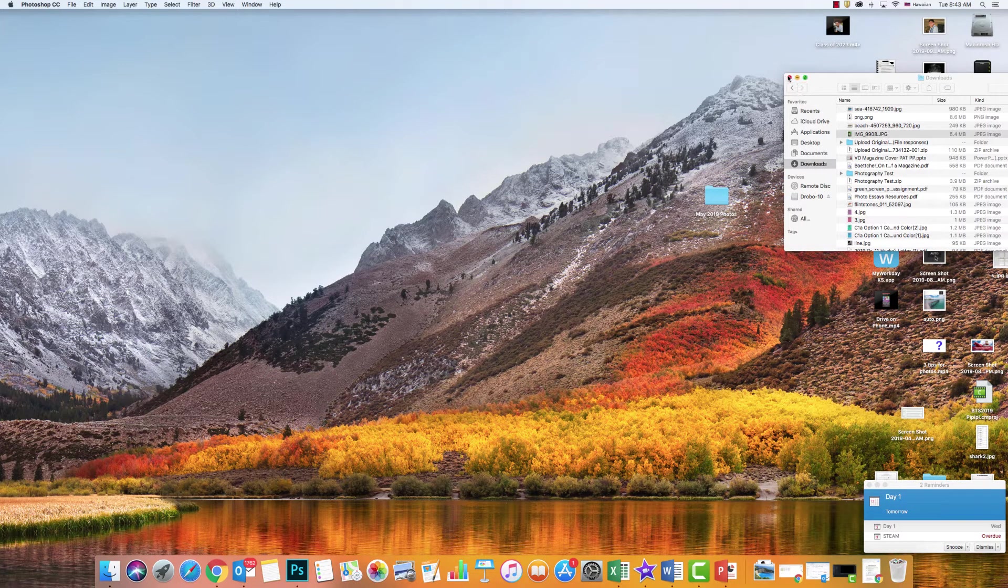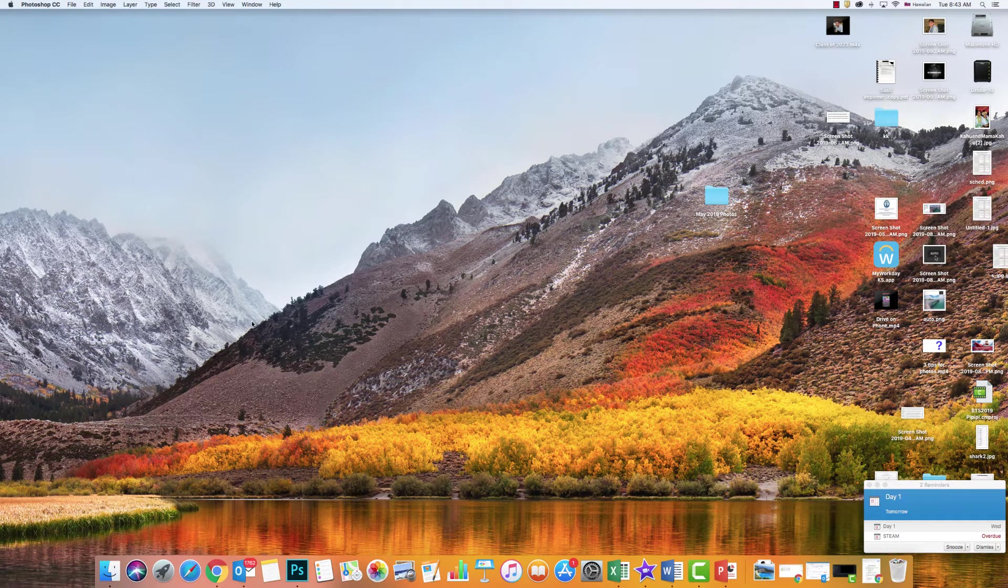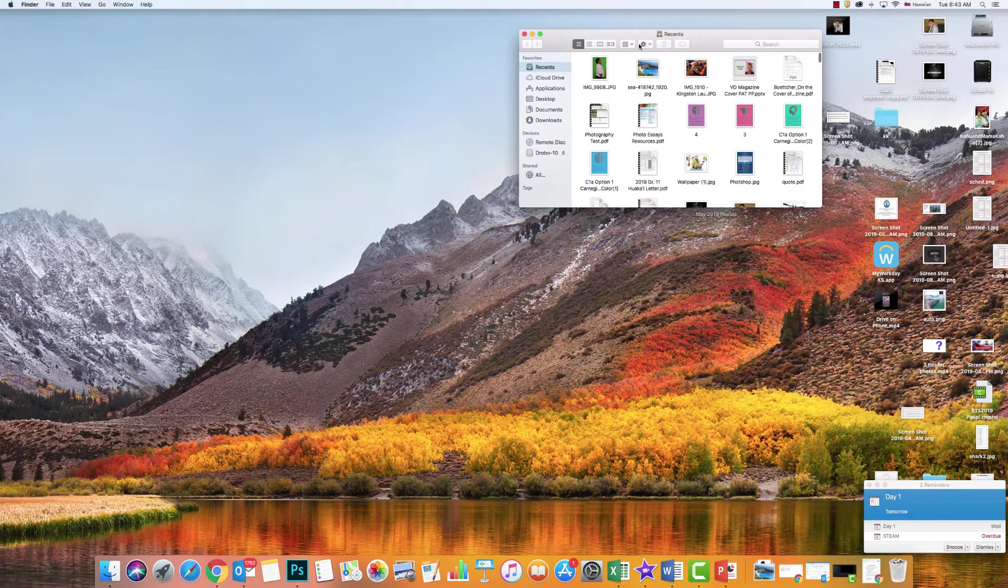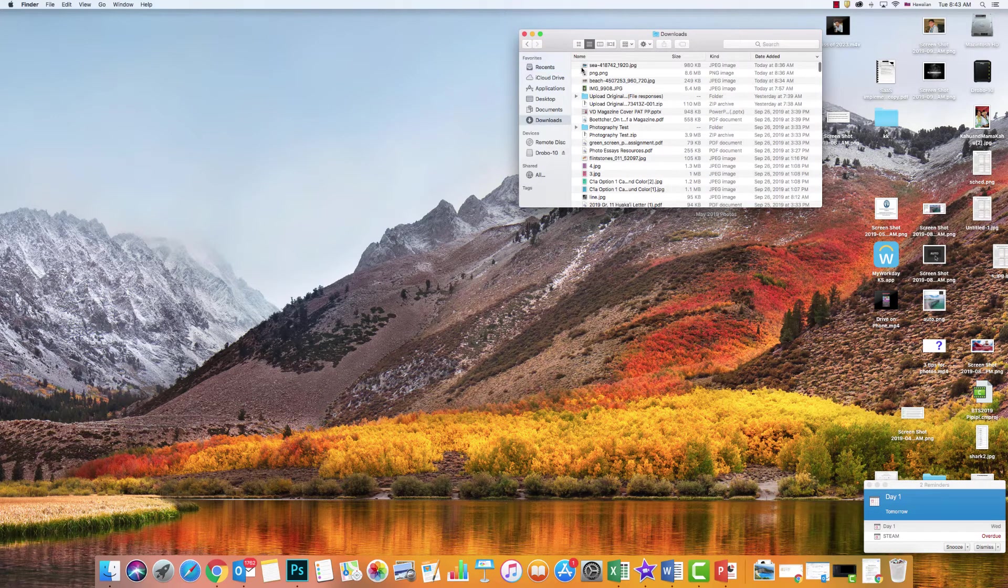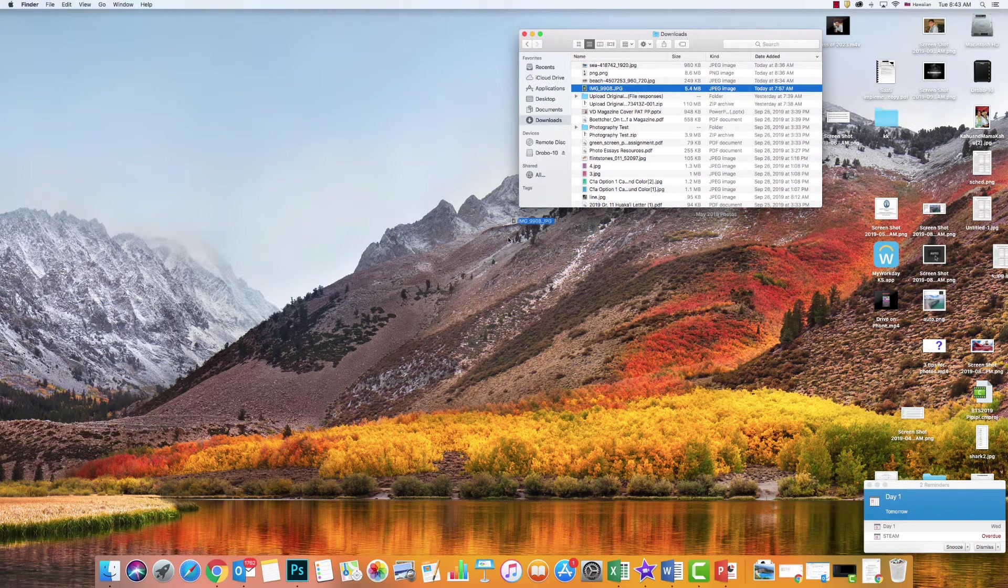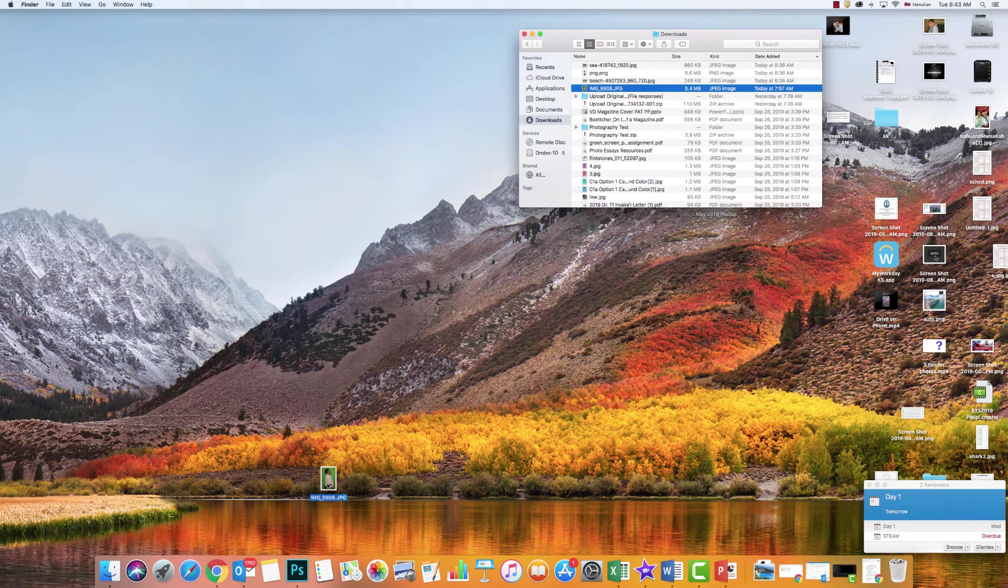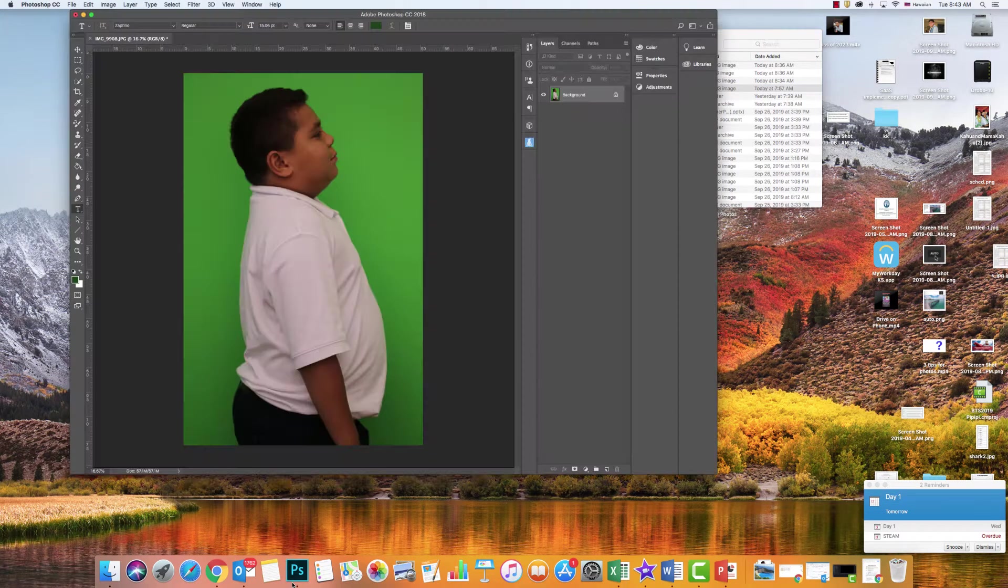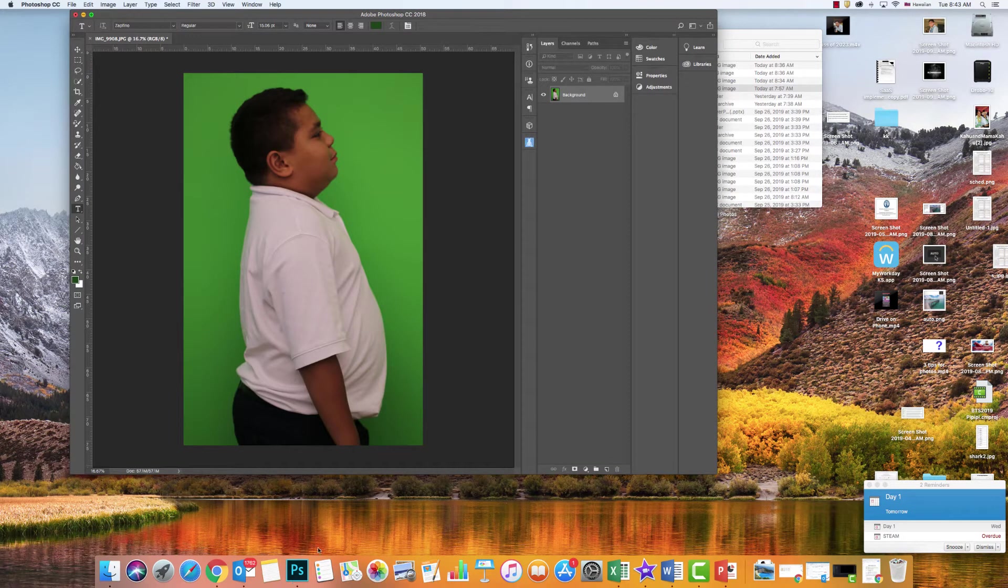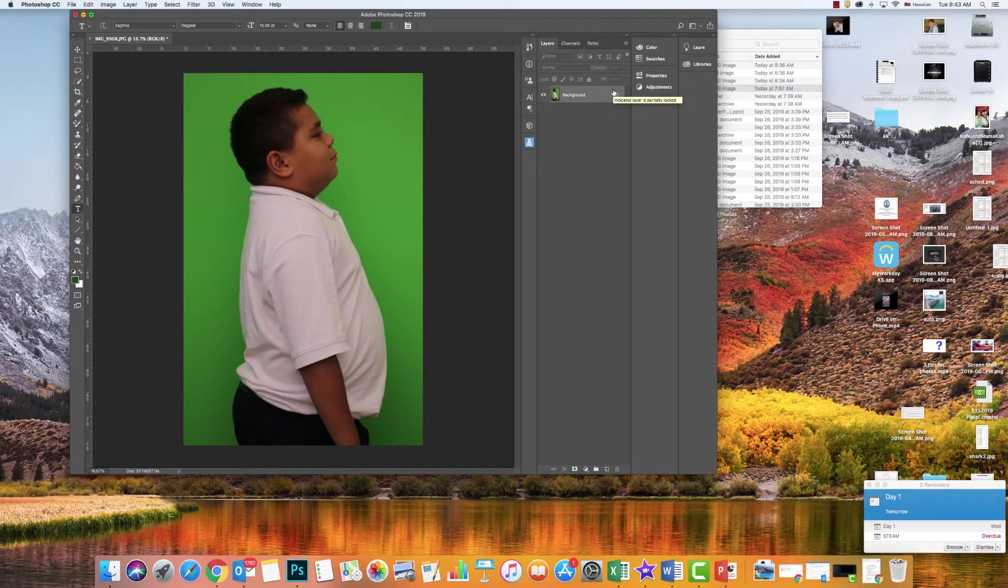I have that photo in my downloads. There it is. I'm going to click on it and drag it into Photoshop. That's going to create that background layer because I need this lock right here in order for it to work.